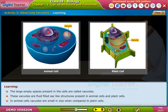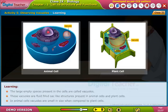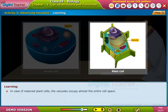In animal cells, vacuoles are small in size when compared to those in plant cells. In the case of matured plant cells, the vacuoles occupy almost the entire cell space.